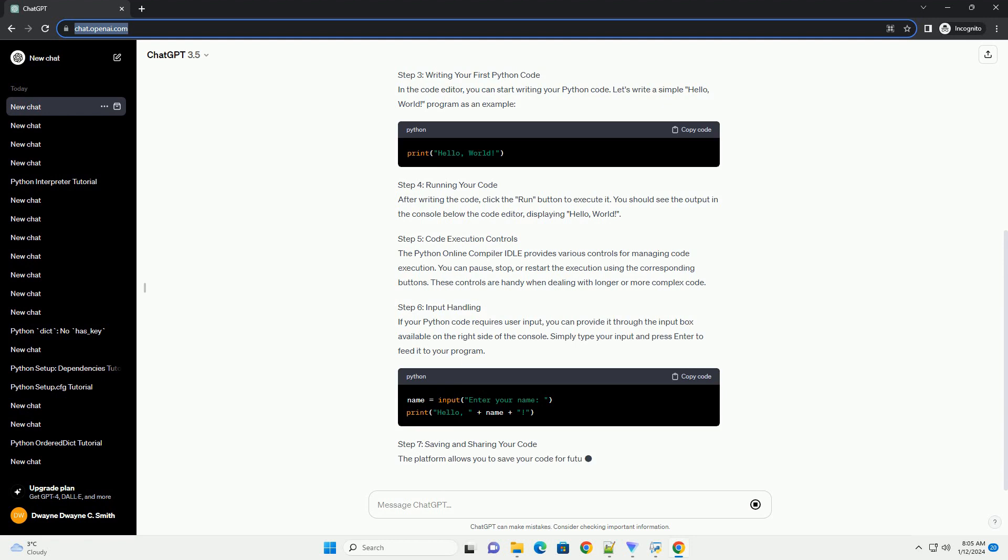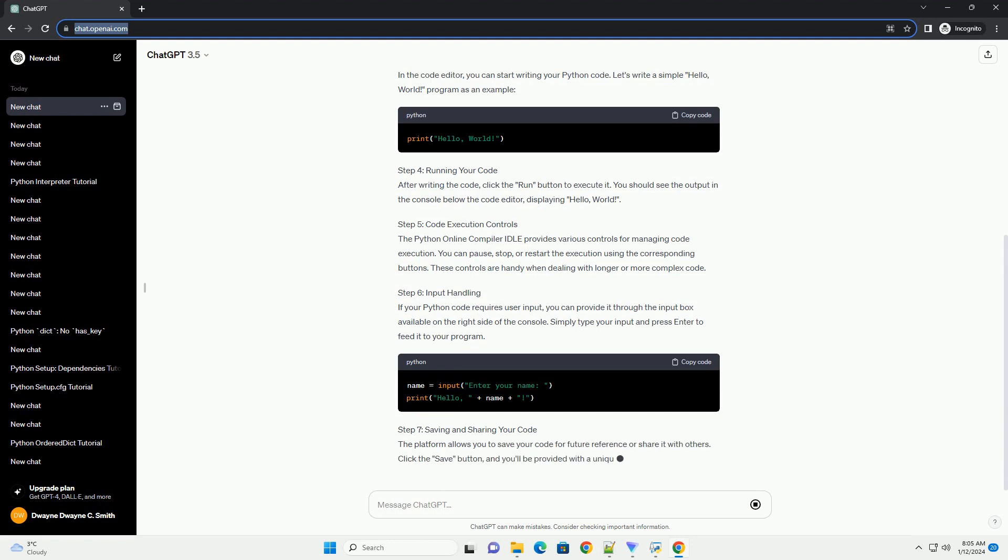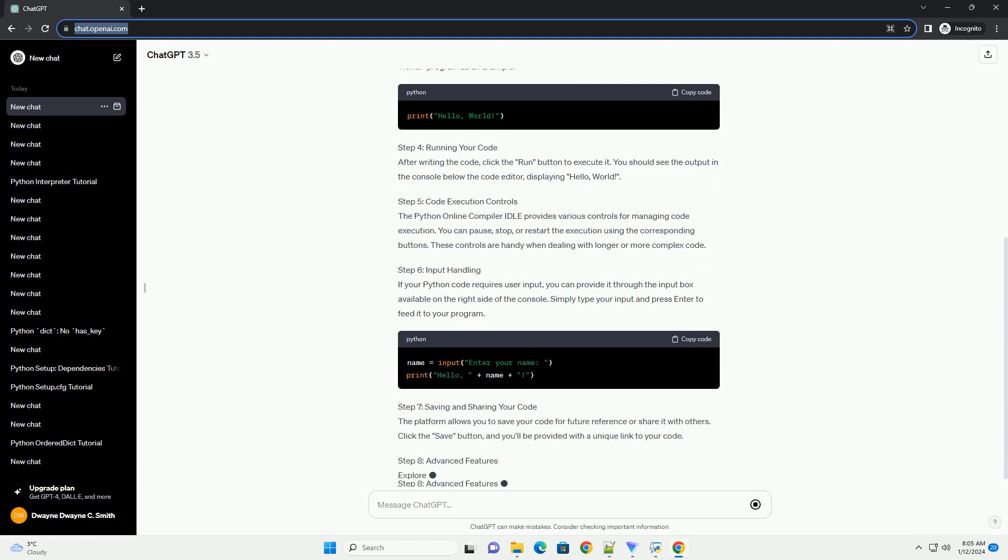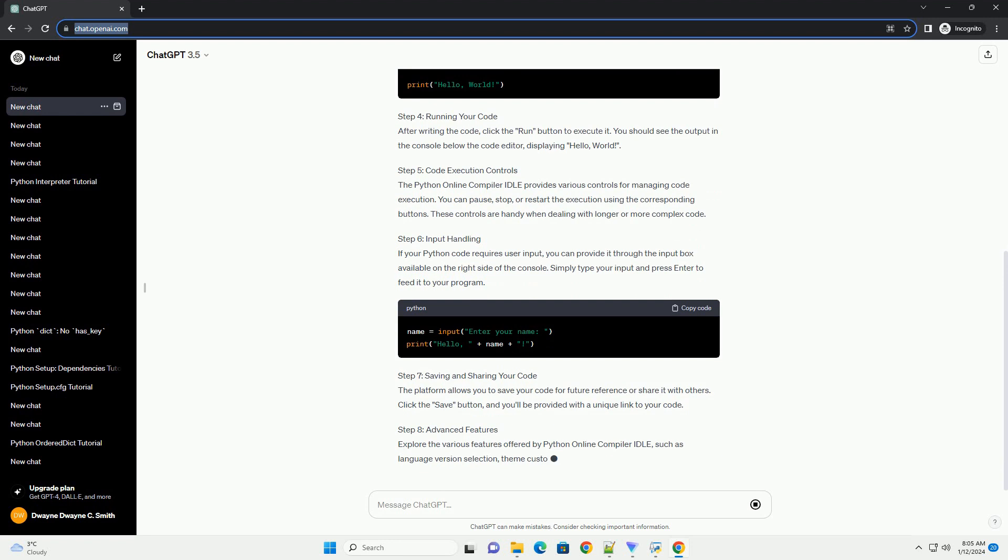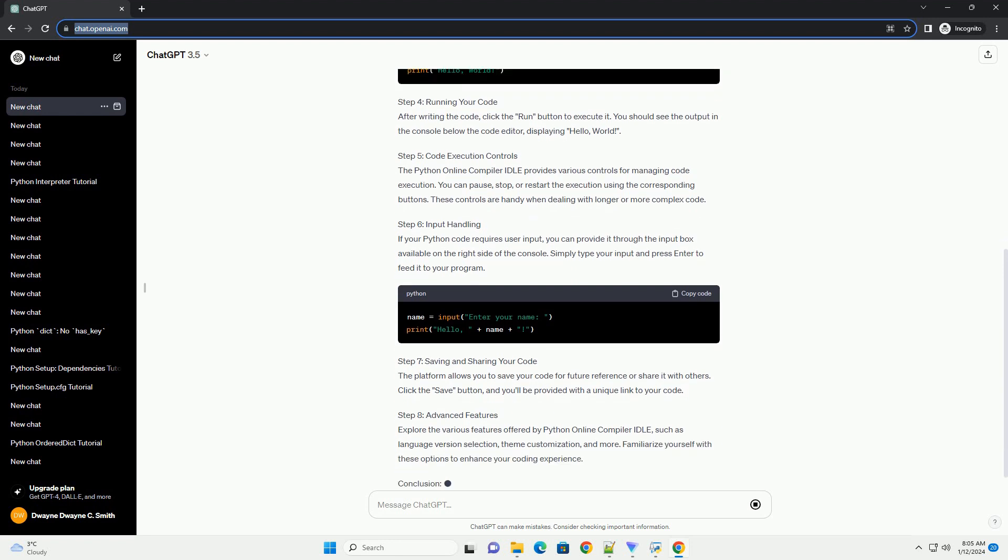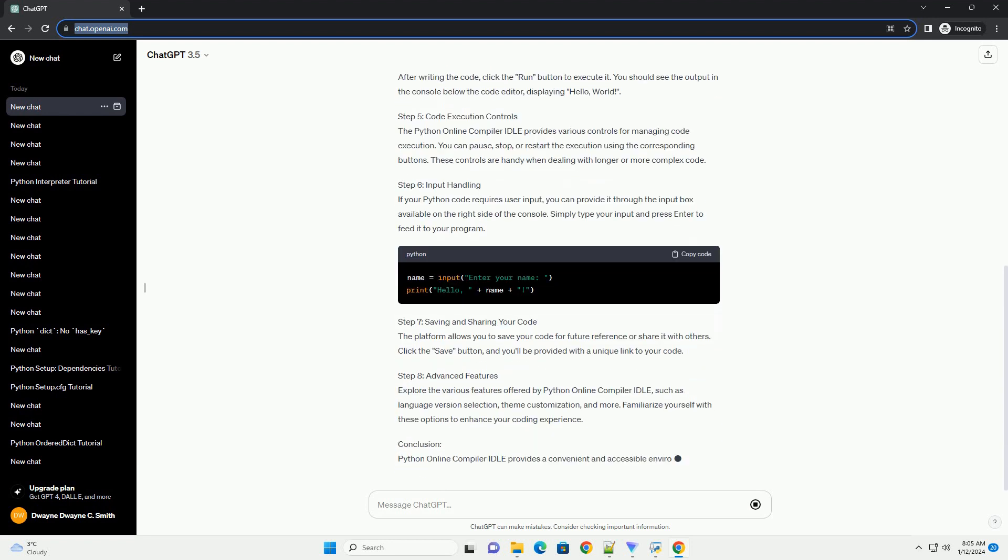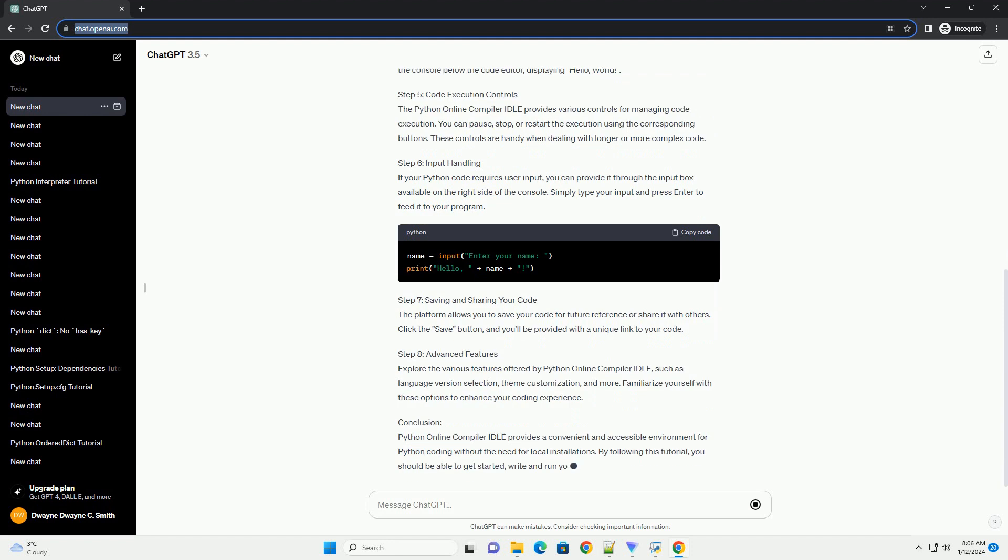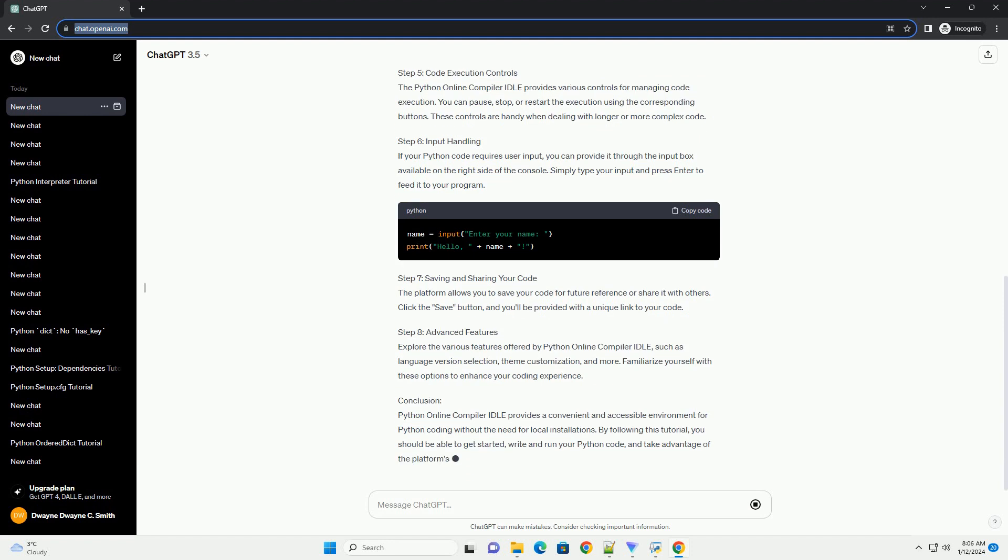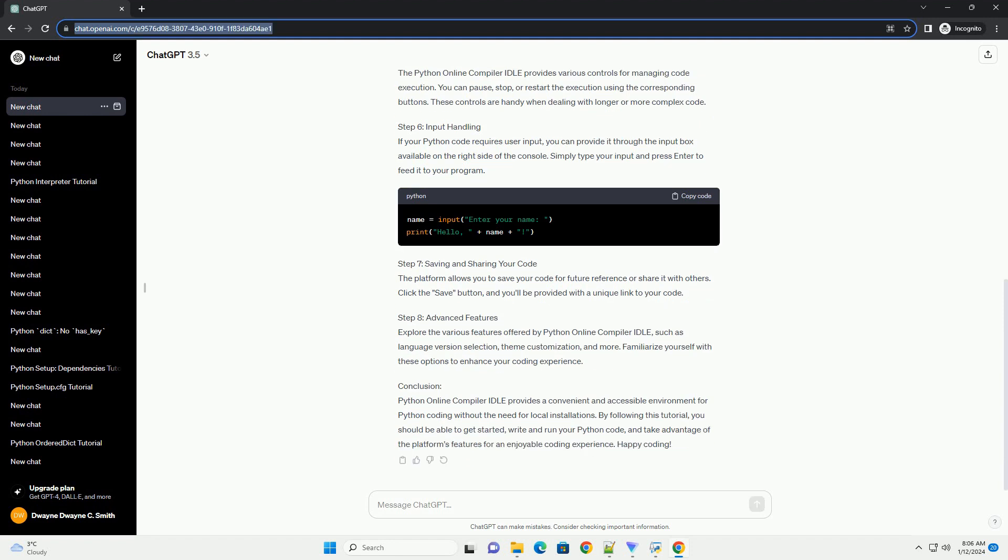Step 1: Accessing the Python Online Compiler IDLE. Visit the Python Online Compiler IDLE website, for example, https://www.onlinegdb.com/online_python_compiler, using your web browser.